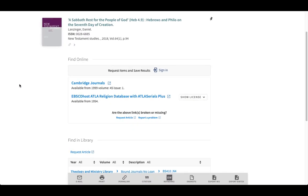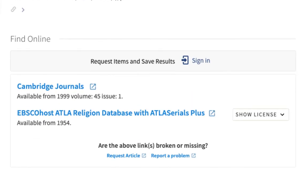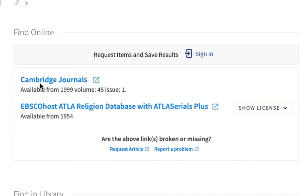Now we have the Boston College record for this article in front of us. If this article is available online, there will be a list of one or more databases under the Find Online section. In this case, if we click Cambridge Journals, we'd be taken to the Cambridge Journals database and the article would be displayed for us to read or download.